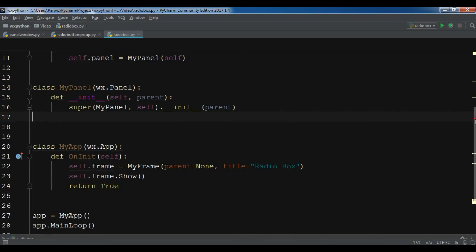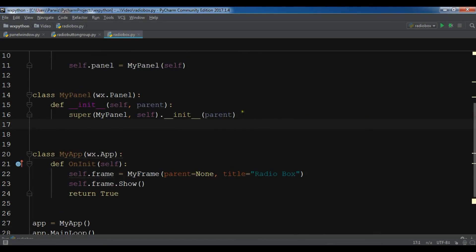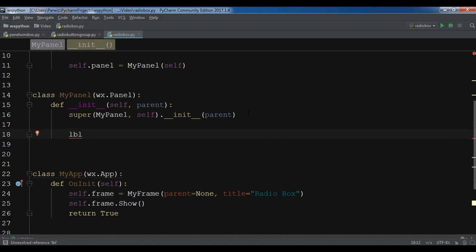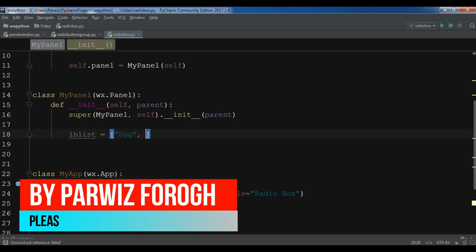Now in the panel class I need to create a list of labels. I'm going to call the list lblist and I need, for example, duck, cat, and tiger.